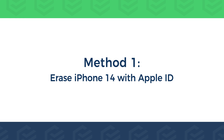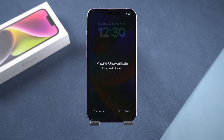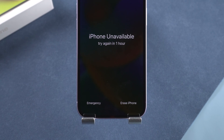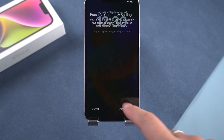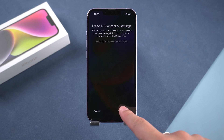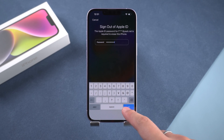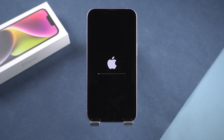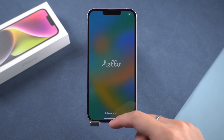Method 1: Erase iPhone 14 with Apple ID. After entering the wrong password continuously, the Erase iPhone option will appear. Tap it. Enter your Apple ID and password. Wait for the iPhone reset to complete, then set up your iPhone.